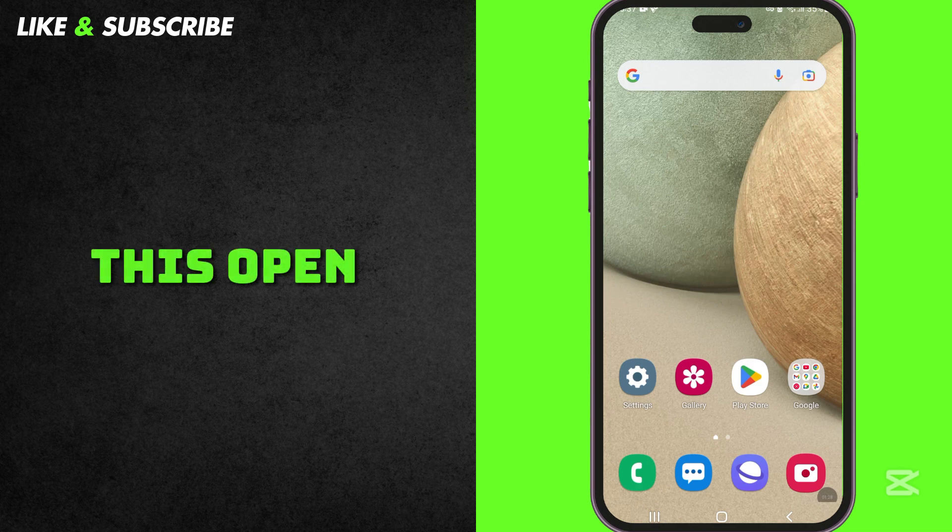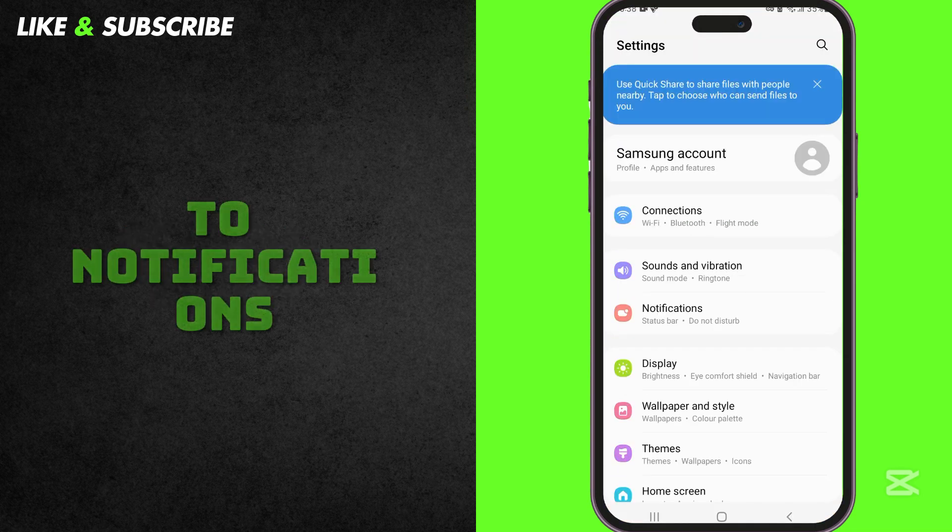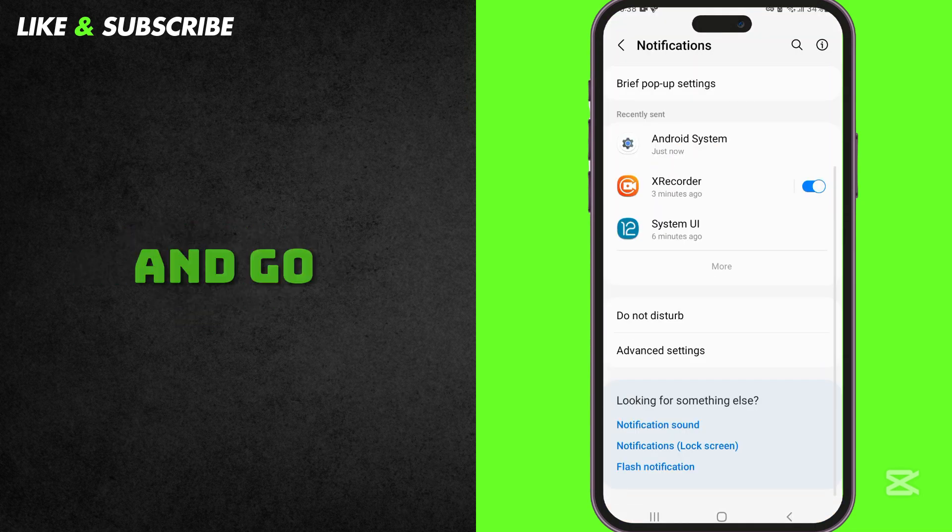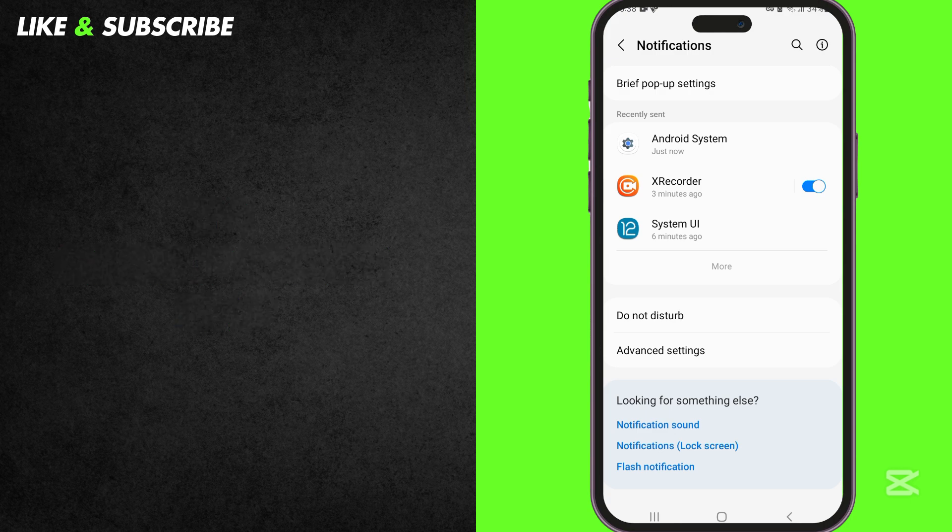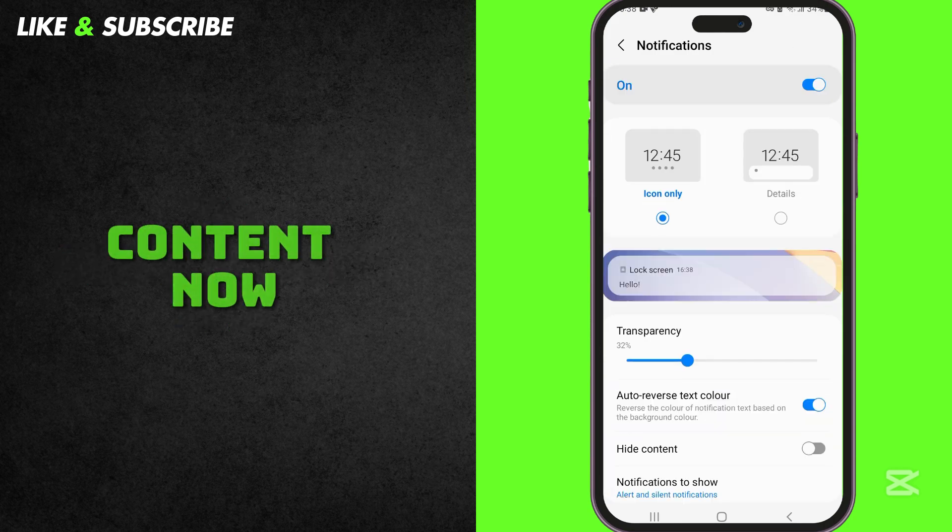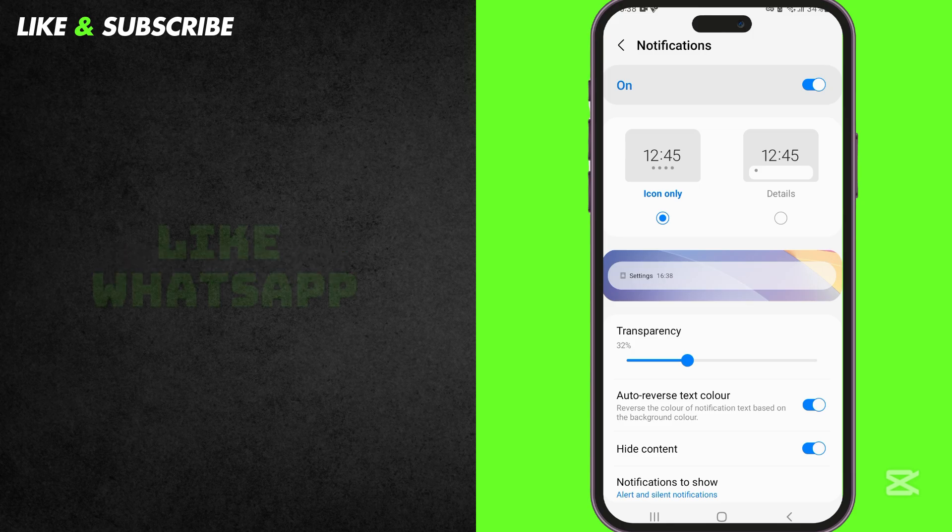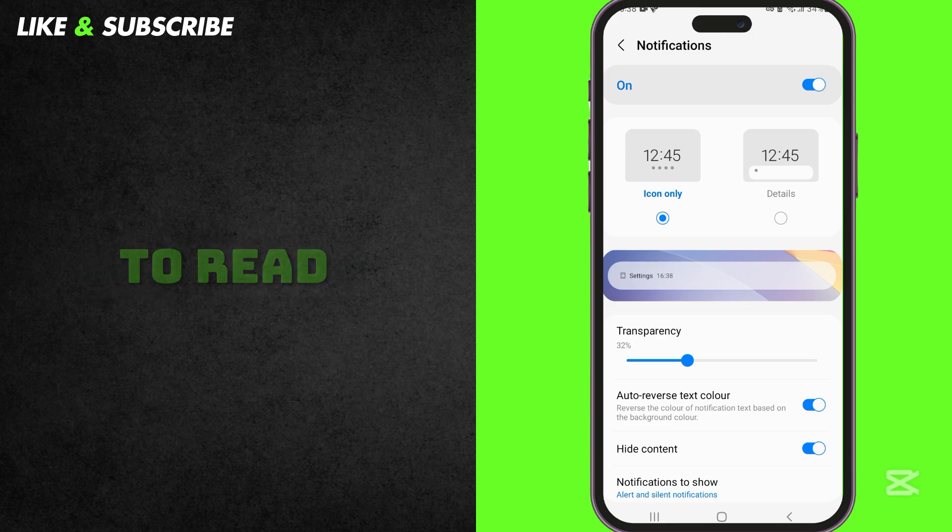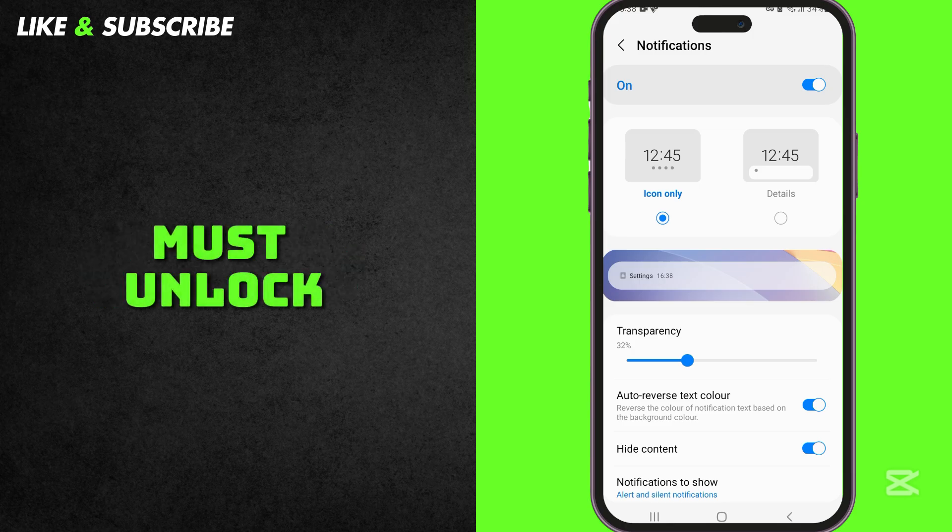To fix this, open Settings, scroll down and go to Notifications. Scroll down and go to Notifications Lock Screen. Select Hide Content. Now, when you get a message, only the app name, like WhatsApp or Gmail, will show. To read the full message, you must unlock your phone.